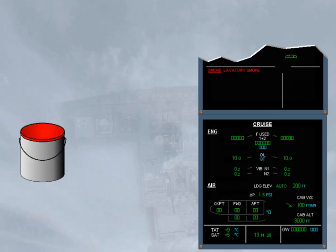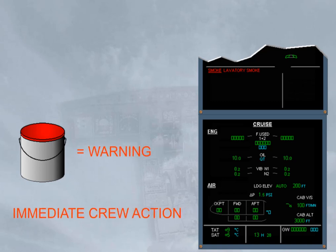Red color coding is used for serious parameter exceedance and warnings that require immediate crew action. Notice the red warning message on the engine warning display.